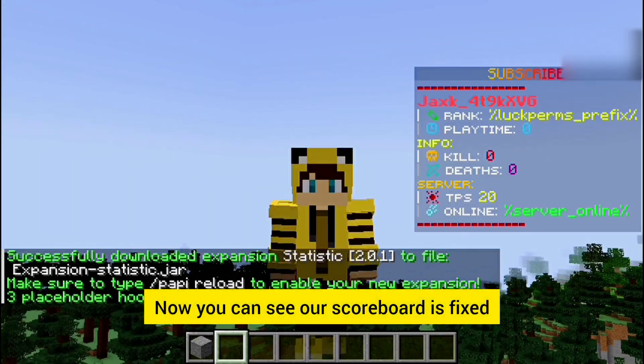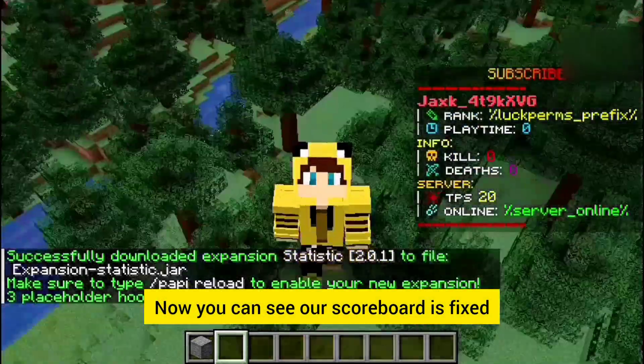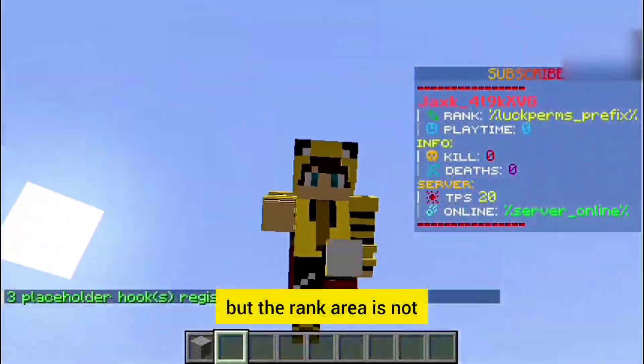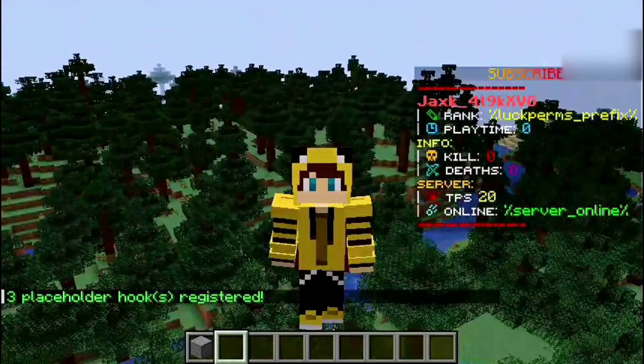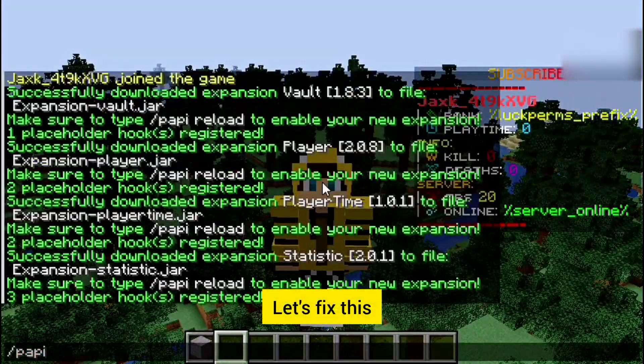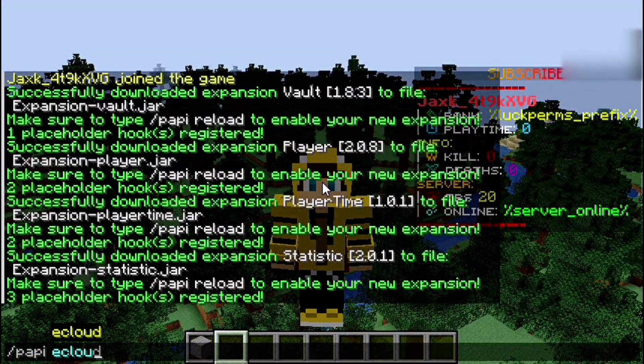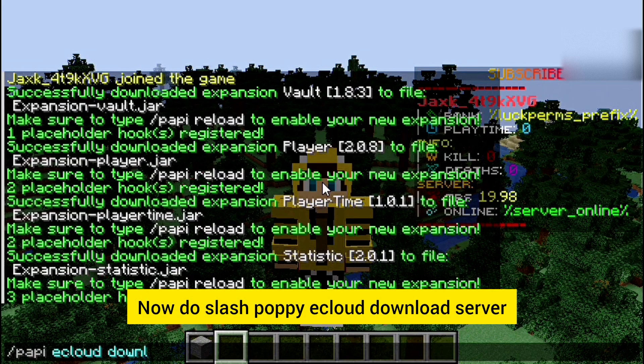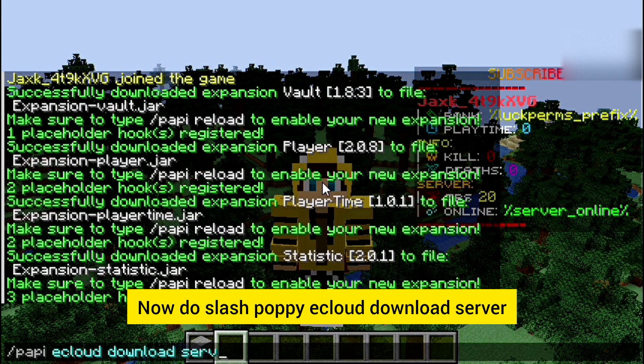Now you can see our scoreboard is fixed but the rank area is not. Let's fix this. Now do slash papi ecloud download server.